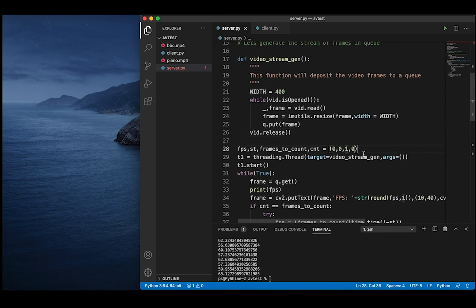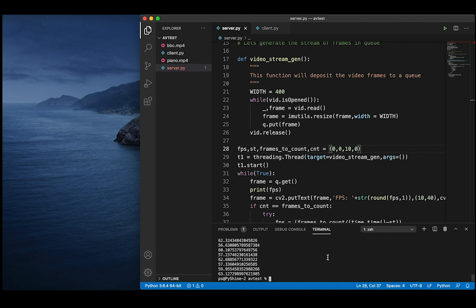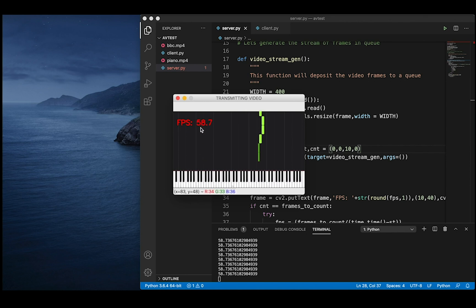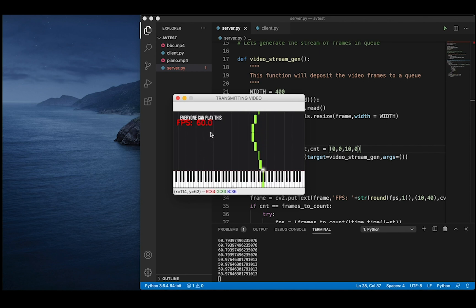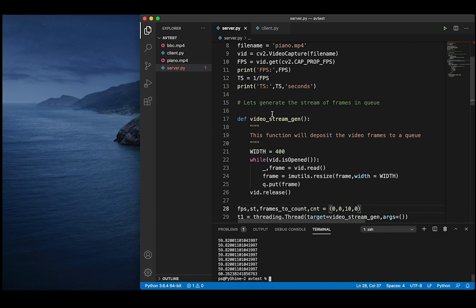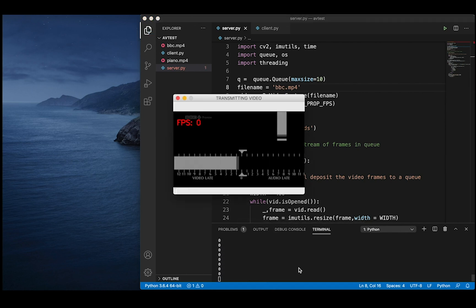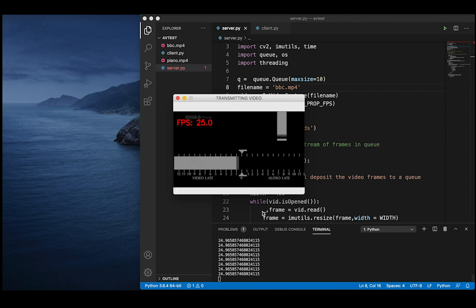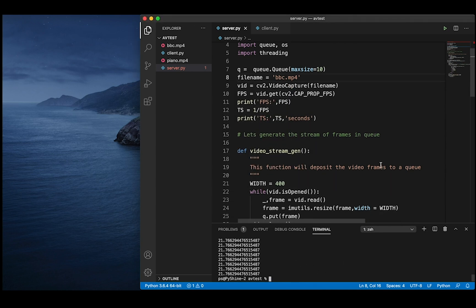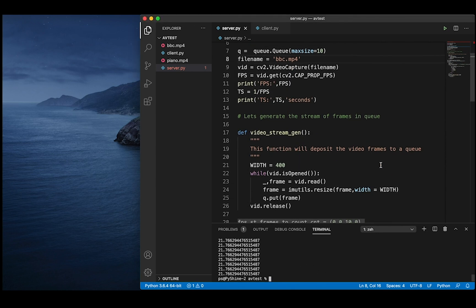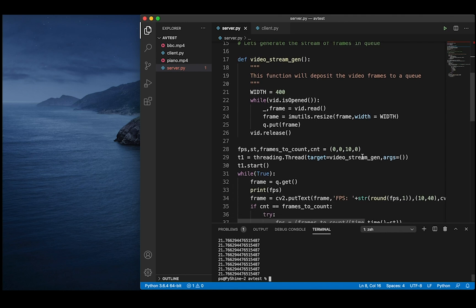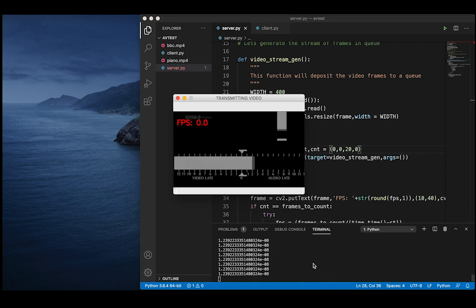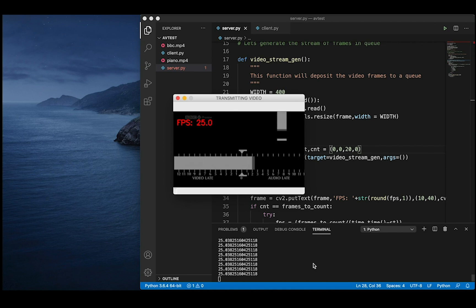We can increase the frame to count value to 10 to observe a better average value. So for this video, frame rate will be better if we increase the frames to count. However, it will take about 20 frames to update the time interval.